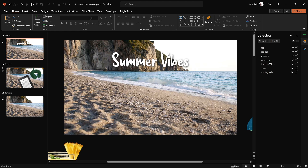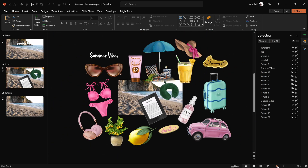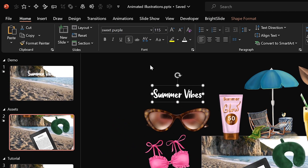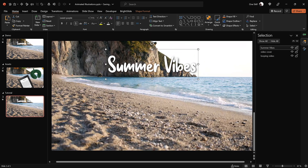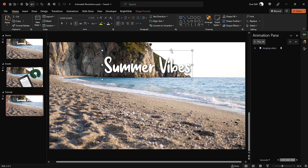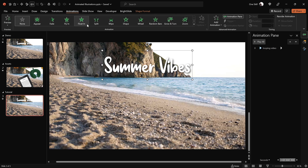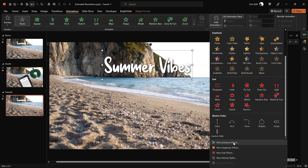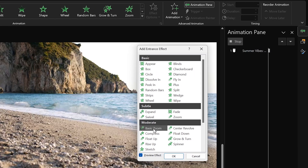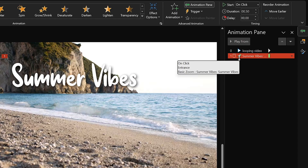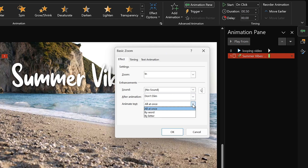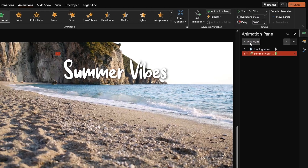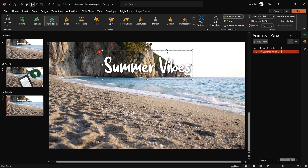Next, let's create the animated wavy summer slide title. I'll grab a text box from a previous slide — this beautiful font is called Sweet Purple, font size 115. Paste it into the slide and move it to the center just above the water. With the text box selected, go to Animations > Add Animation > More Entrance Animations and choose Basic Zoom. Set the duration to half a second and animate by letter with a 10% delay between letters. All the letters zoom in one by one.